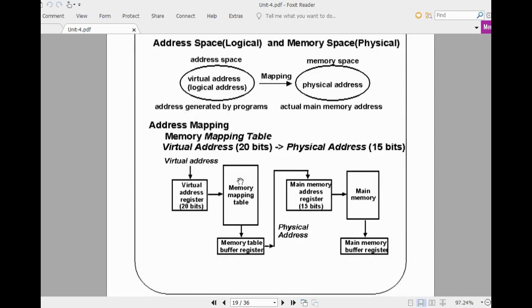Virtually you will have much more space than the physical space. In this case, the CPU generates the virtual address, whereas in previous lectures we discussed that the CPU always generates main memory address. When you implement virtual memory concepts in the design of a computer, the CPU always generates a virtual address. The virtual address is always larger than the physical address. In this case it is 20 bits.